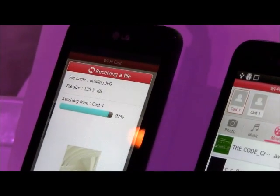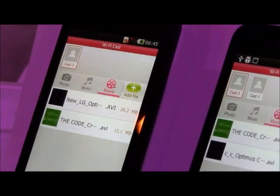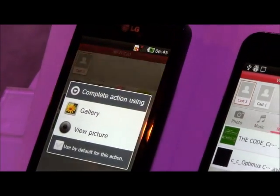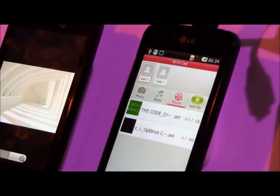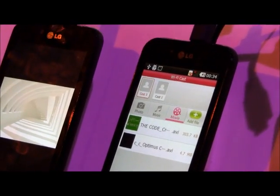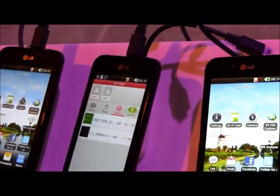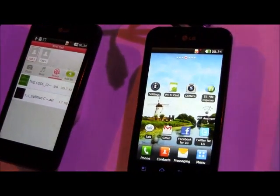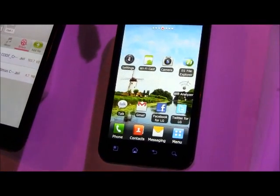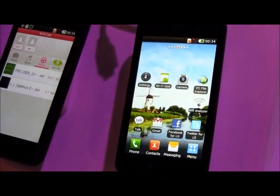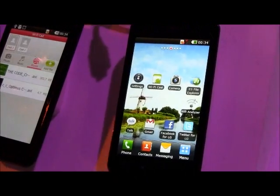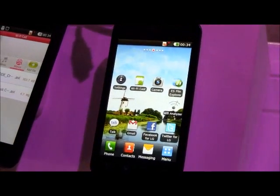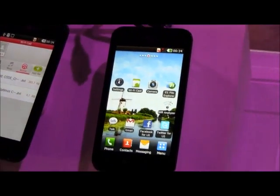Now when two devices talk to each other — let's say the phone and the TV would be able to talk to each other, right? Yes, same way, phone and video. Because there is no Wi-Fi Direct phone or Wi-Fi Direct PC or TV, so it will be connected with the legacy.